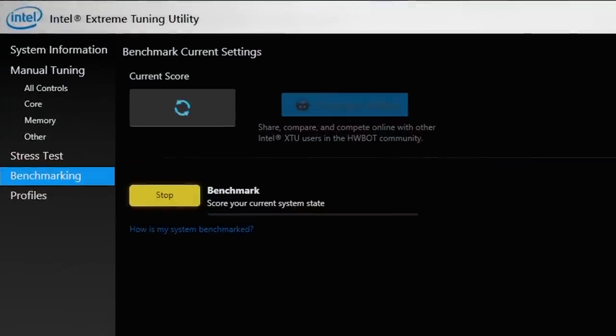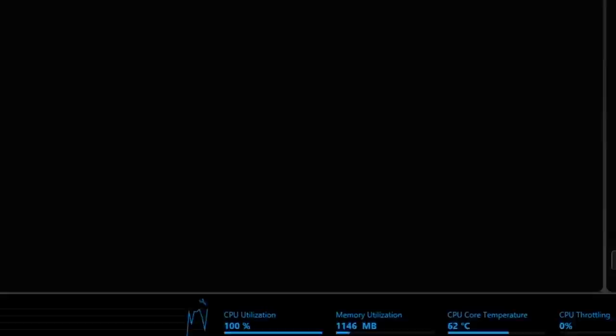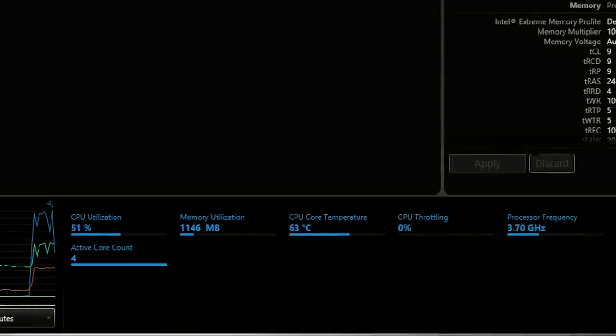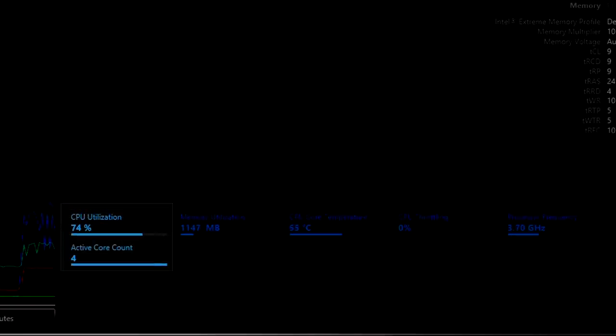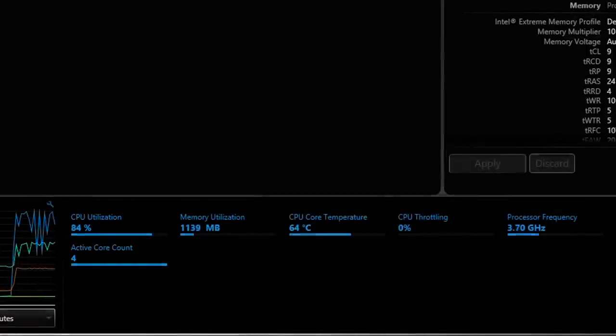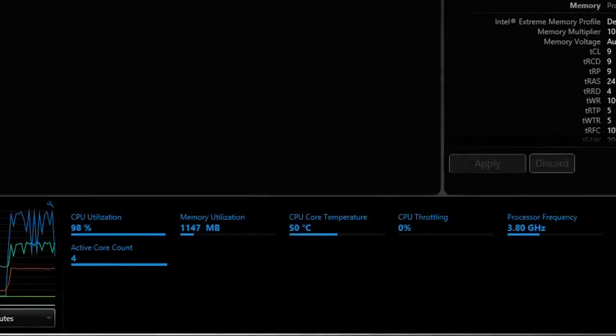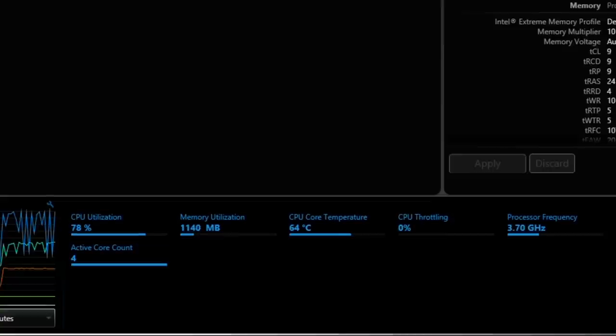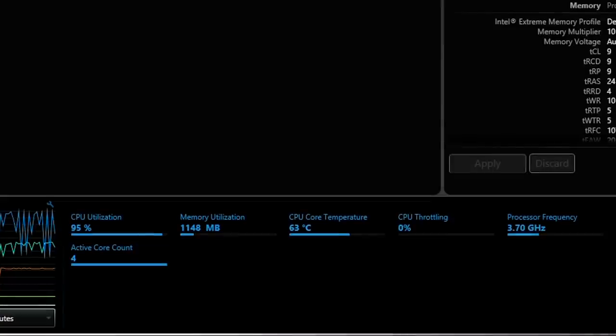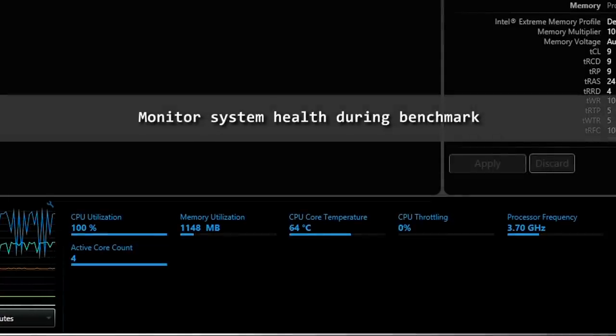The benchmark is based on a Prime 95 workload and it's going to put all the cores to stress. You can see that down below as well. The active core count is 4 and the CPU utilization goes all the way up to 100 percent in small bursts. You can also monitor the CPU core temperature which is very interesting when you overclock and you can see this is some kind of a hot CPU.